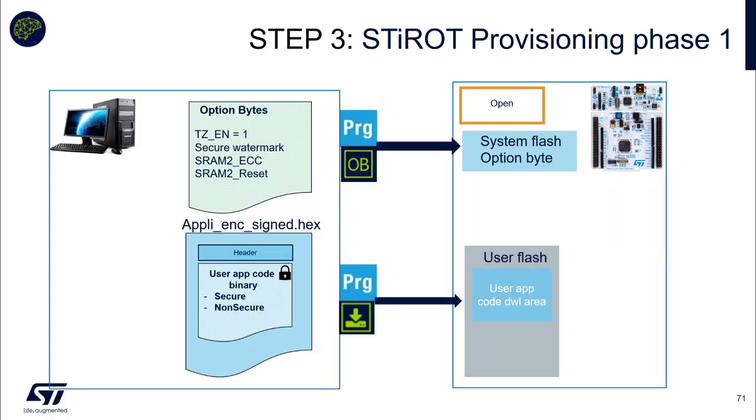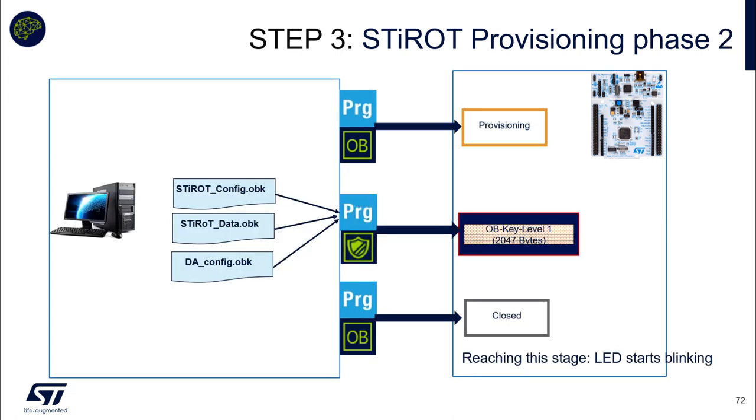If I come back to my presentation. What have been done there? First, option bytes have been programmed to activate TrustZone and to declare portion of flash as secure, thanks to secure watermark. Then our application, encrypted and signed, have been downloading in the user app downloading area. That means on the next reset, when the STI-ROT will be configured, it will check, decrypt, and then check the integrity and authenticity and install this new version or this first version. Then the product have been moved to provisioning state. And we have provisioned the configuration of the STI-ROT, the data associated and also the debug authentication keys. All this stuff going in the OB key level 1. And finally, we move to LED blinking state.